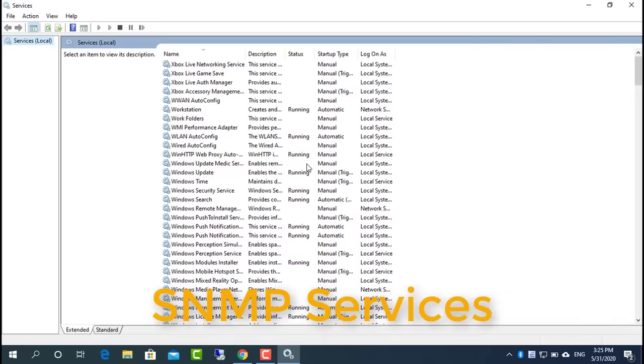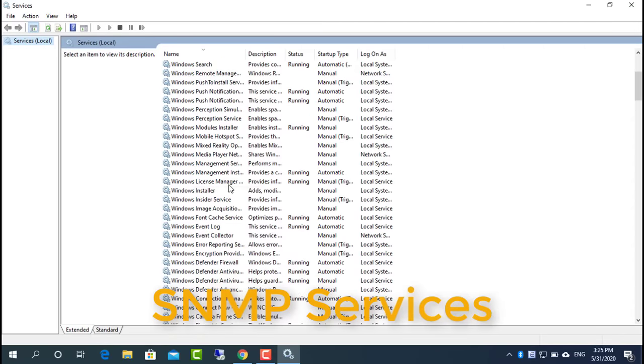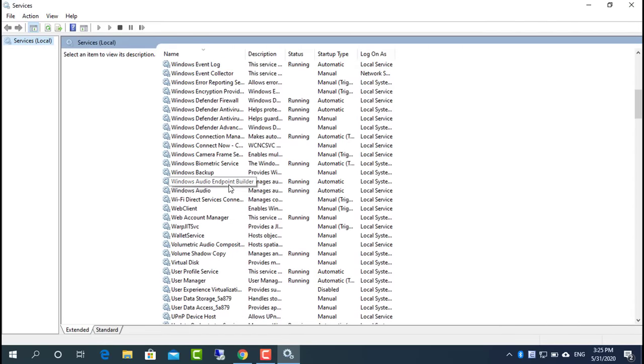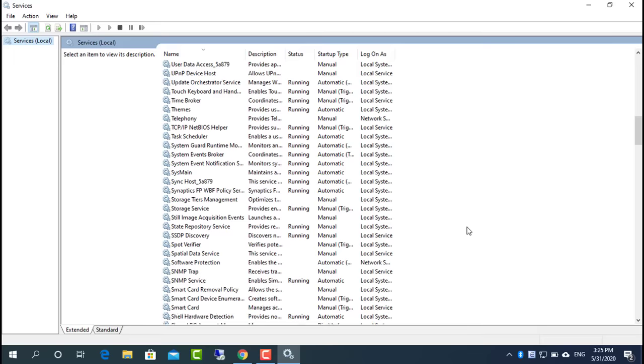Choose automatic as startup type to have the service always running, even after turning your computer off and on again.